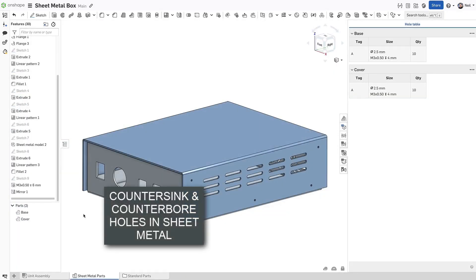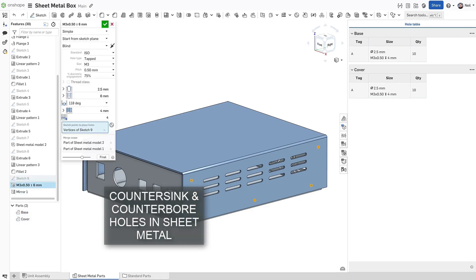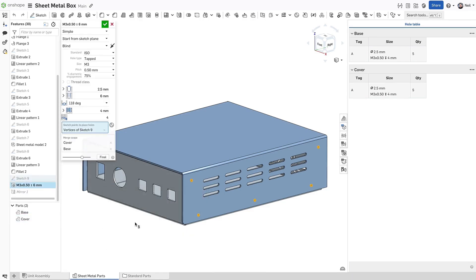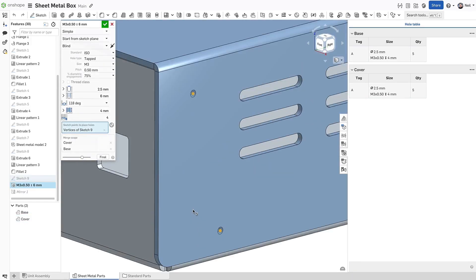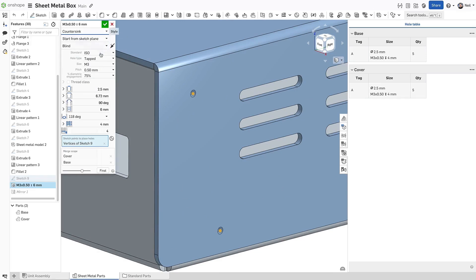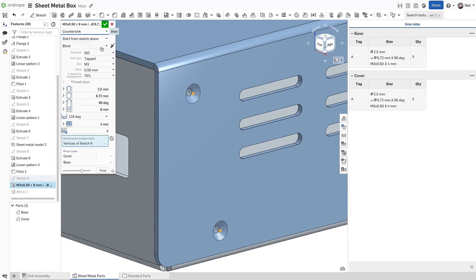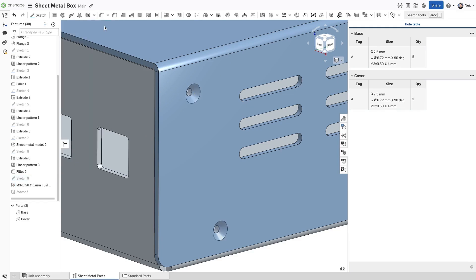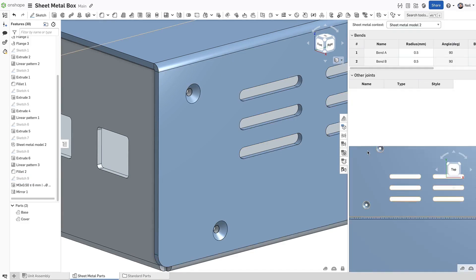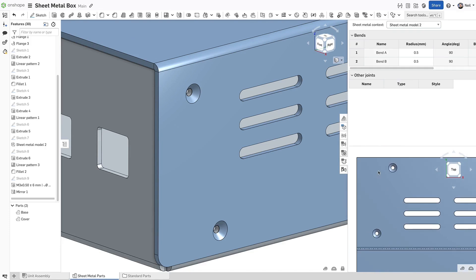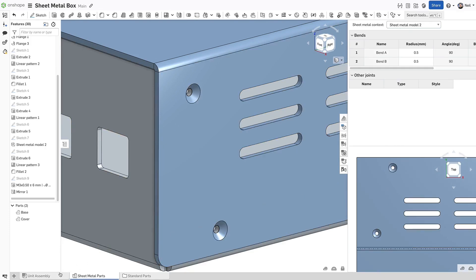Onshape's sheet metal tools enable you to design and create all the necessary information required for manufacturing. The standard hole feature now allows you to add counterboard and countersunk holes to active sheet metal parts. This means you no longer need to finish the sheet metal parts first before adding such features, and more importantly the holes are represented in the flat pattern ready for detailing.